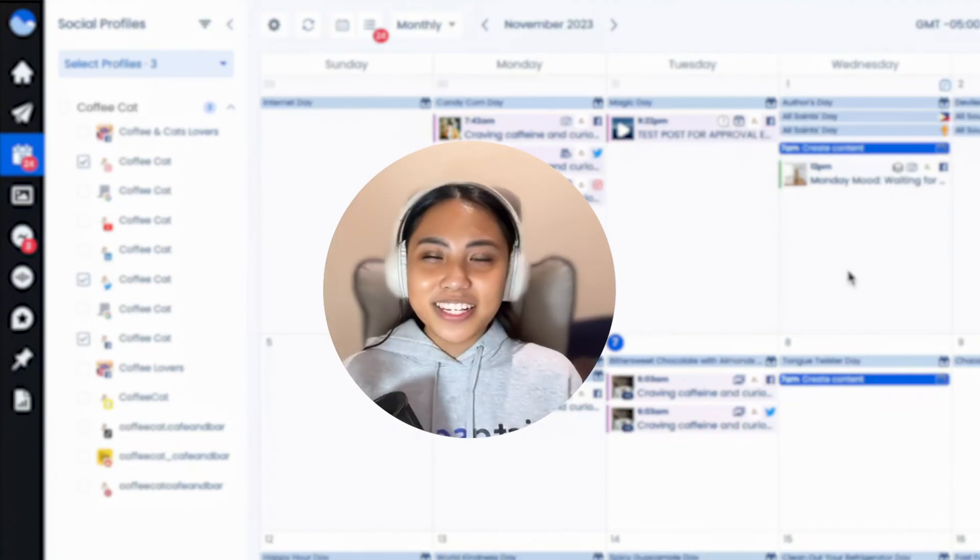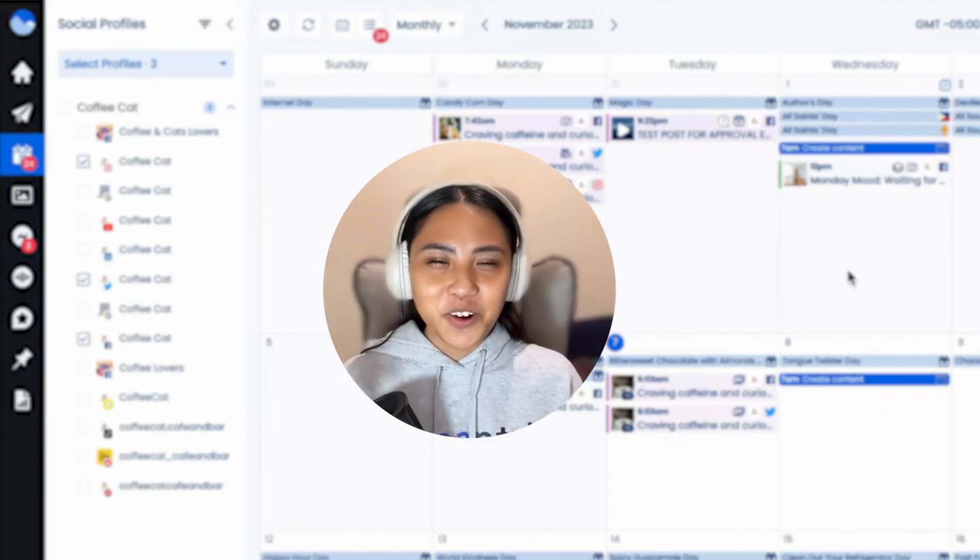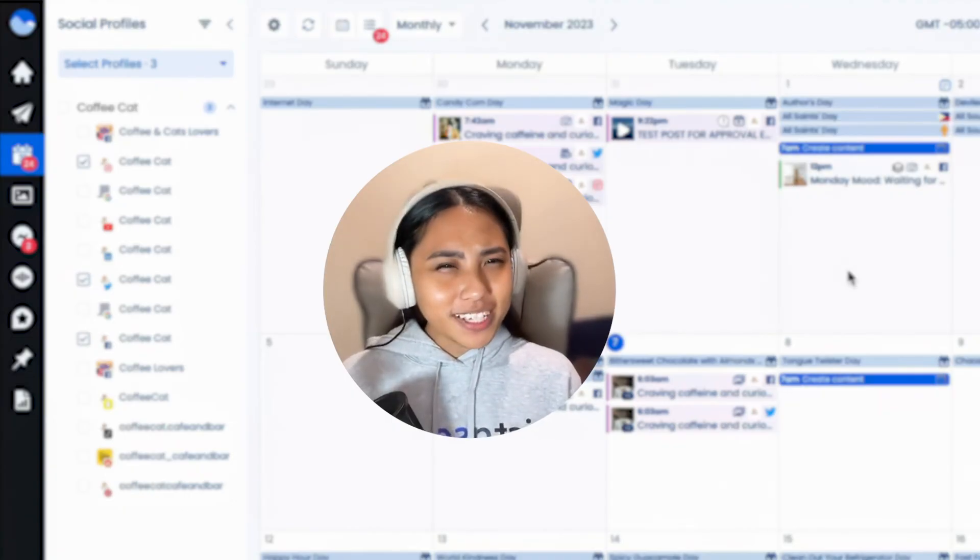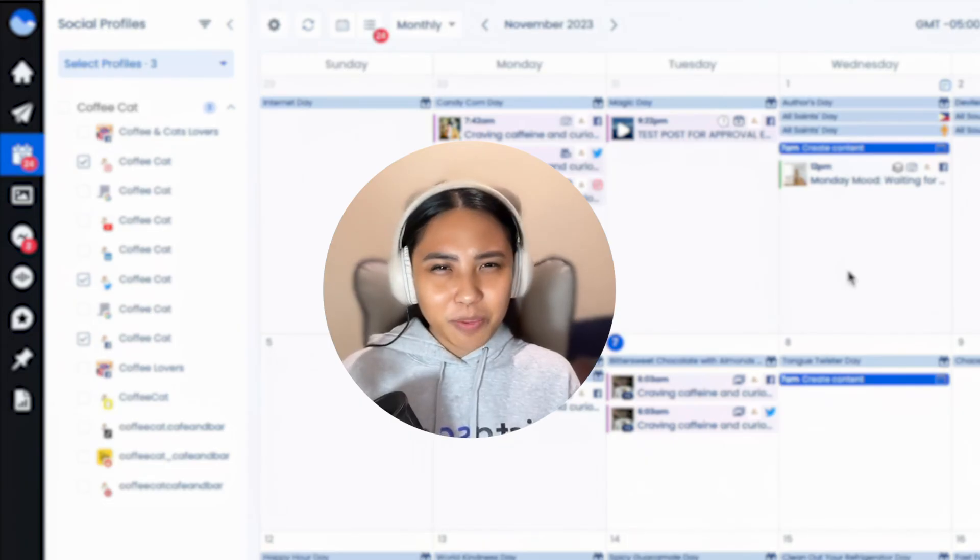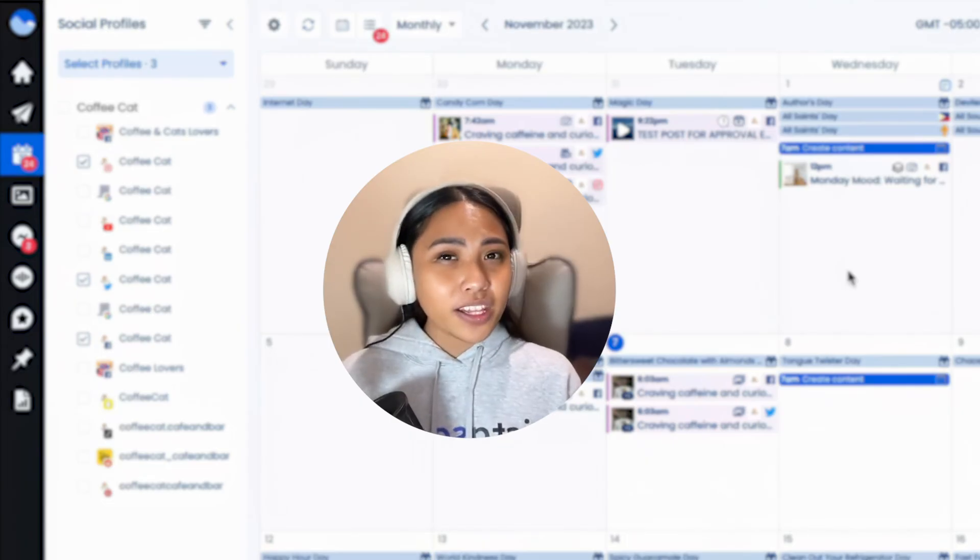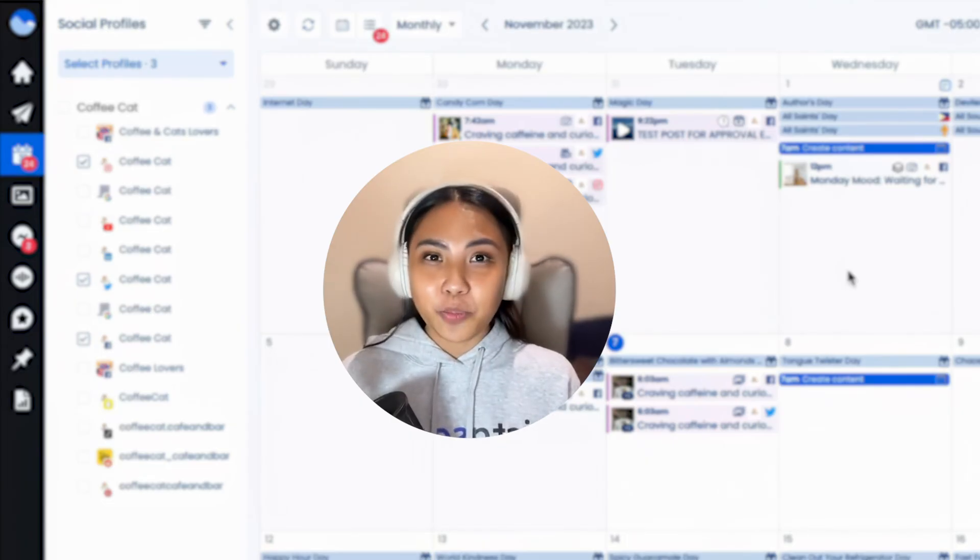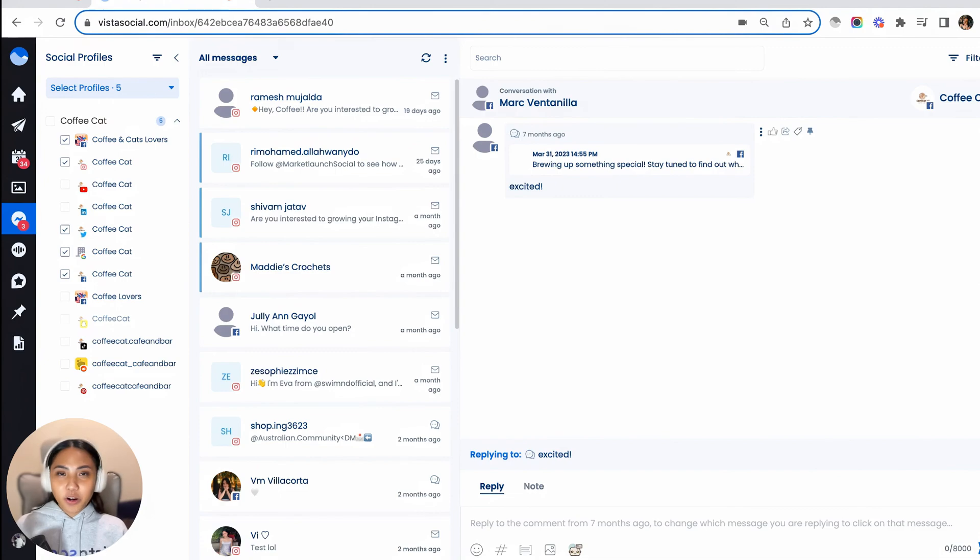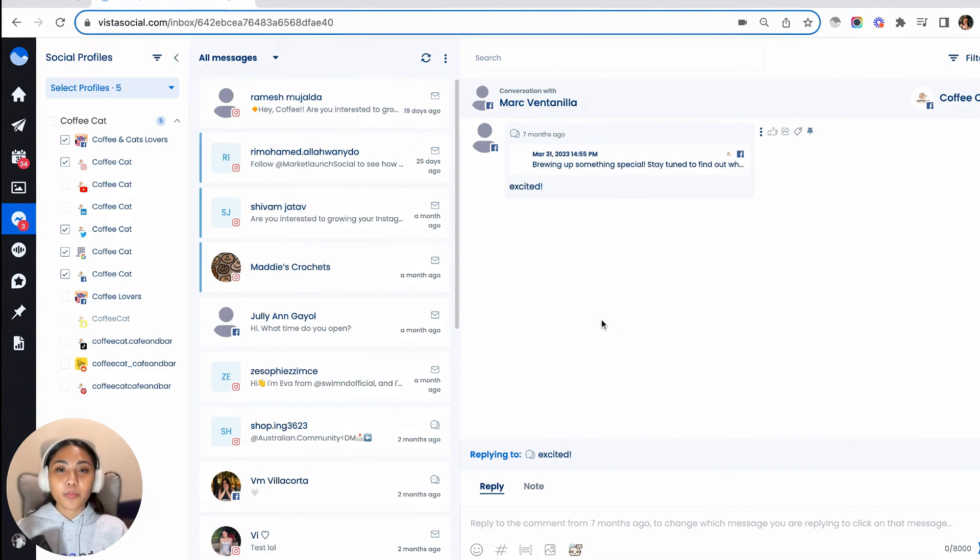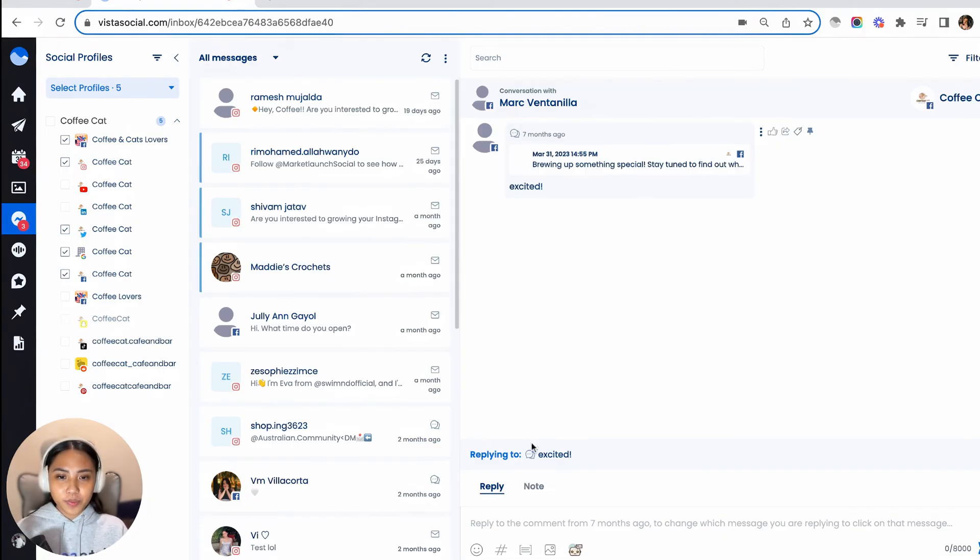And the last one is a game changer for customer engagement. Do you often get those tricky customer questions or customer feedback and you feel like you need another brain to answer them? Once you are already on your Vista Social inbox, just make sure that you are replying to the right comment or message that you are supposed to reply to. And you will see it here.